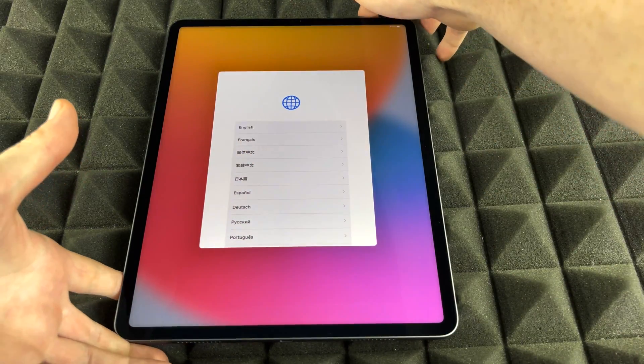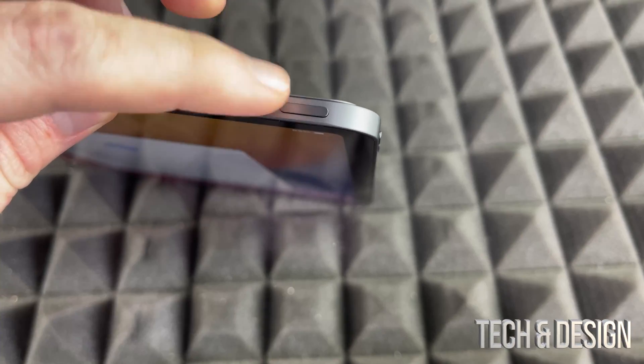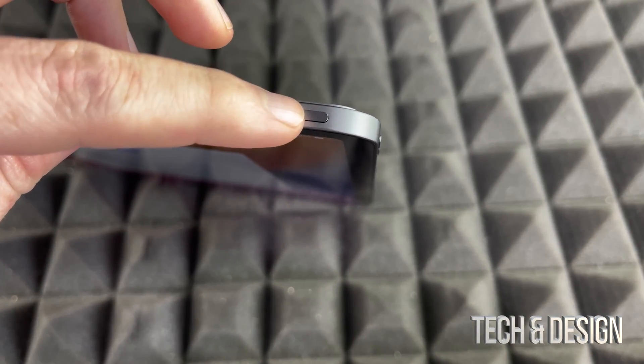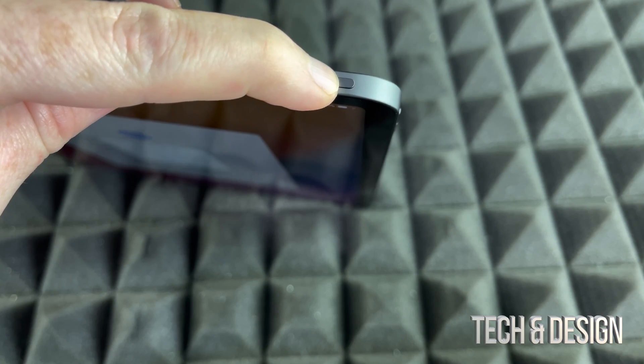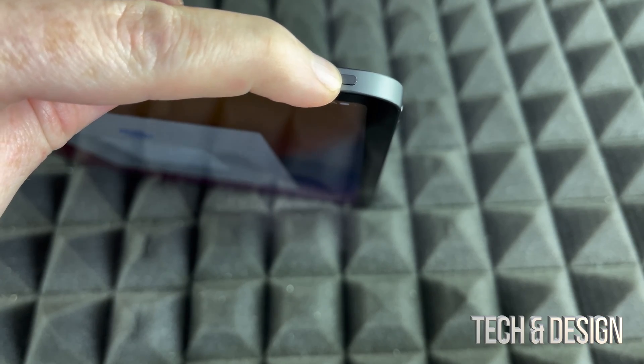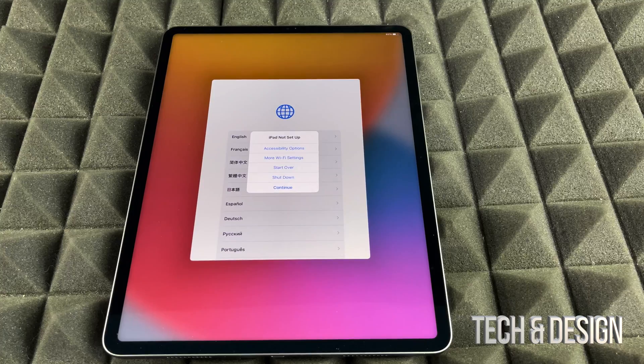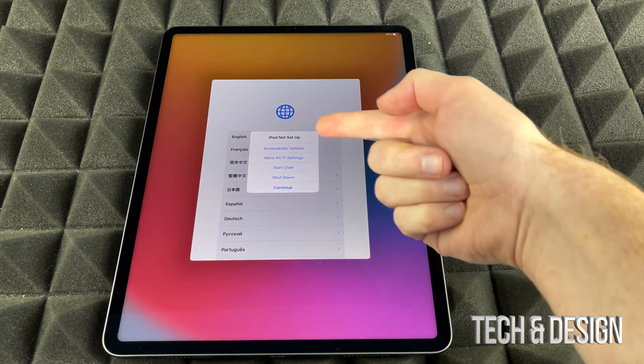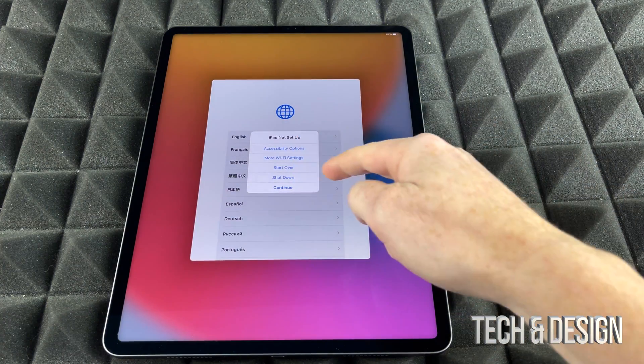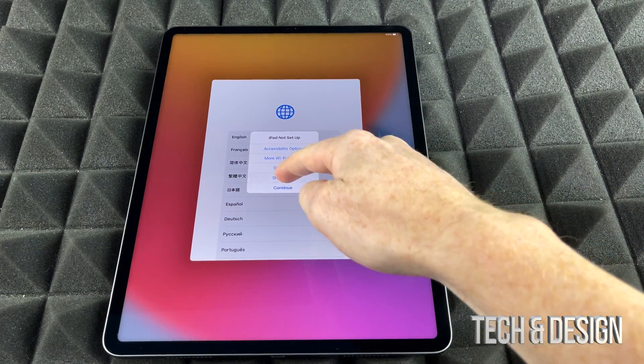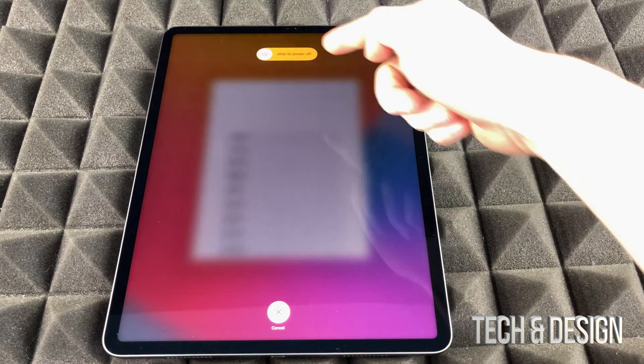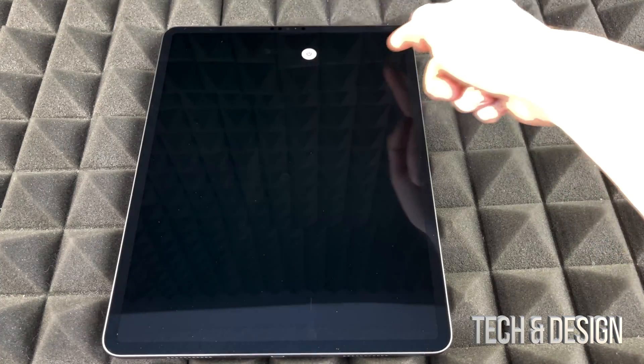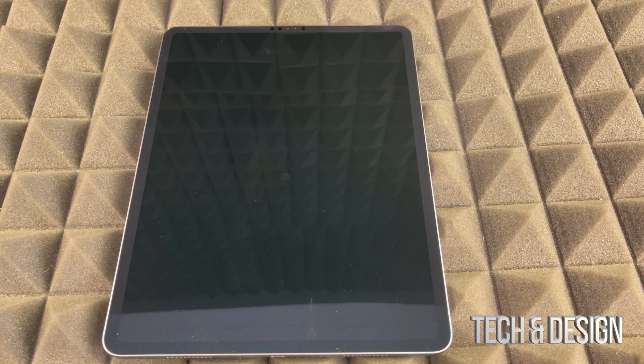So right now, we are all done. On the top, you're going to see your power button. Just hold on to it and keep holding until you see on your screen this right here. So you should see this message. So we're just going to shut it down. And then we're going to slide it and we are all done.